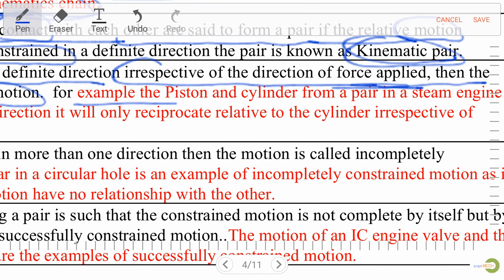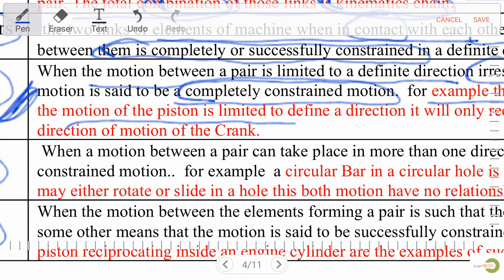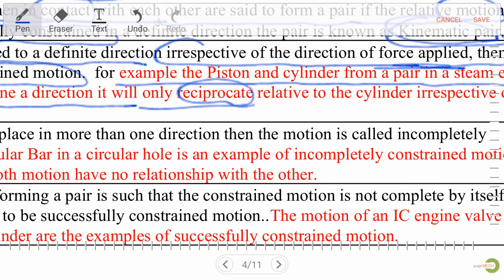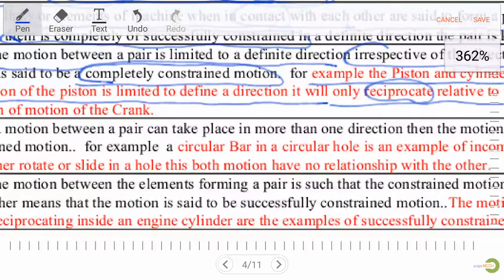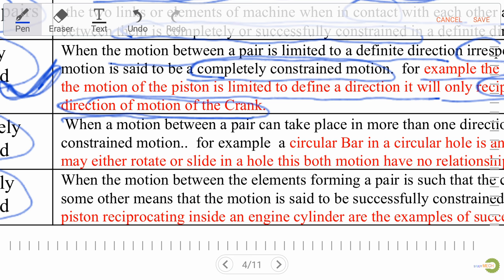The motion is limited to a definite direction irrespective of the direction of the applied force — completely constrained motion. Example: piston and cylinder in a steam engine. The piston only reciprocates relative to the cylinder irrespective of the applied force or direction of crank motion.